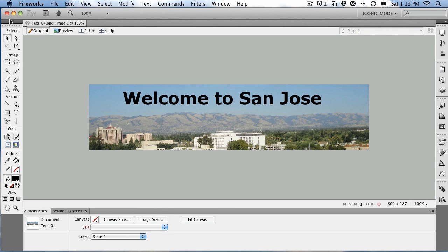In this exercise, we're going to put text on a path. This is a very common technique for applications that contain vectors, and Fireworks does work with vectors. So to get yourself started, open up the text04.png file located in your exercise folder.